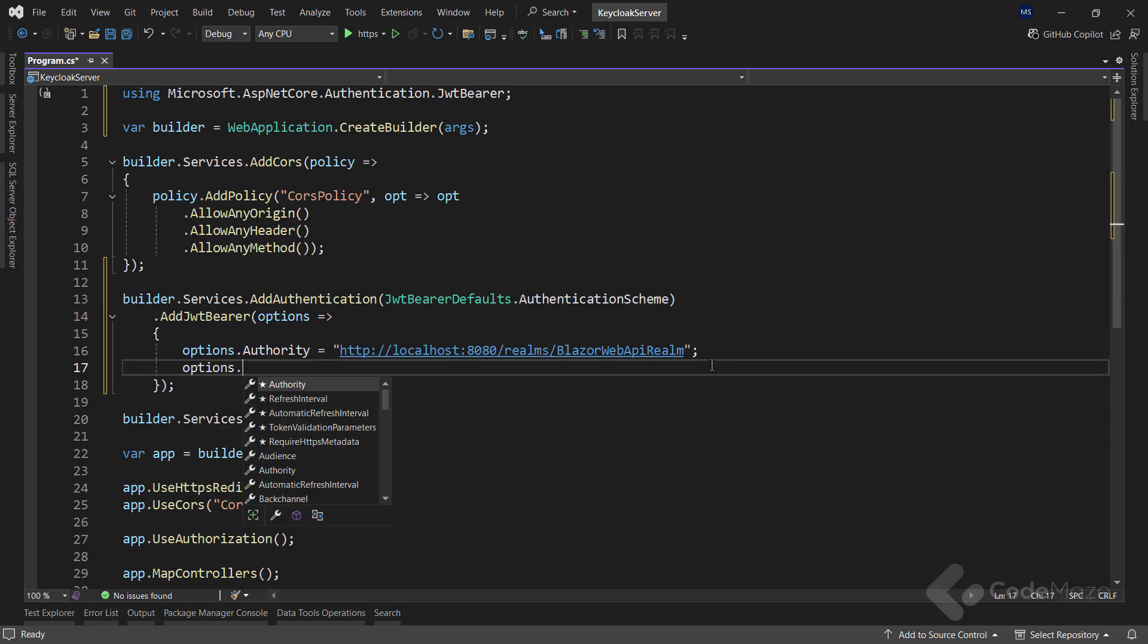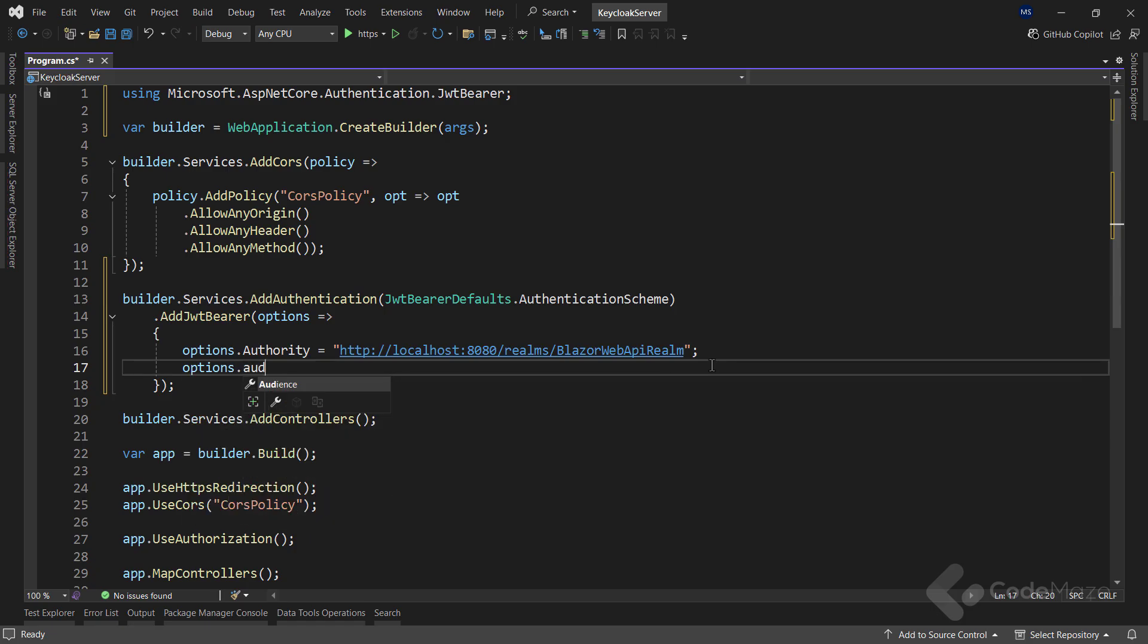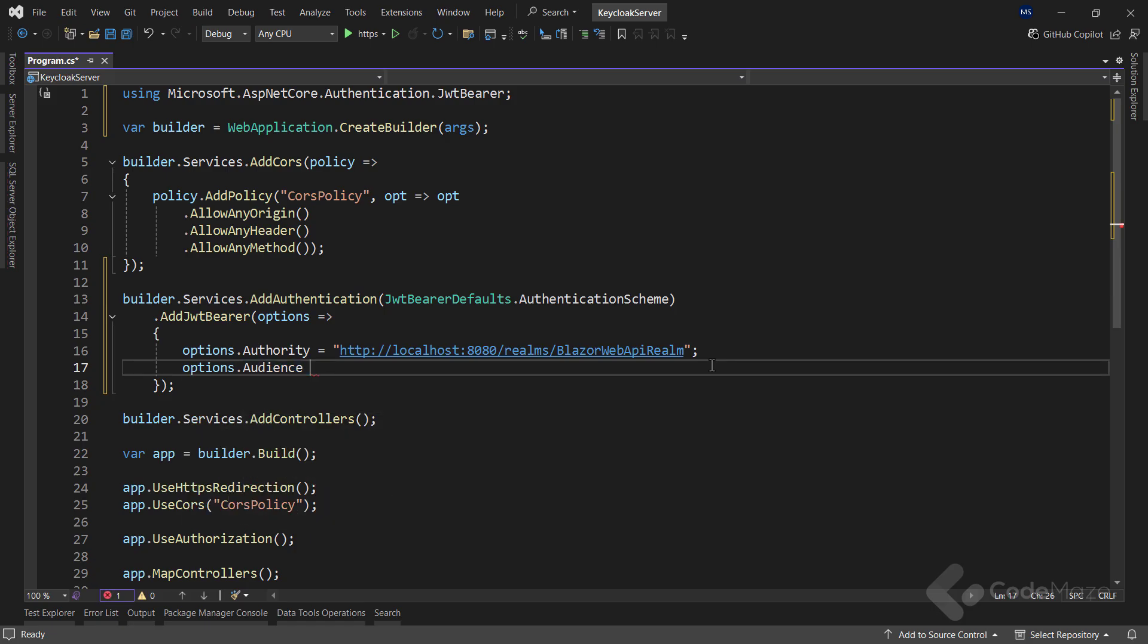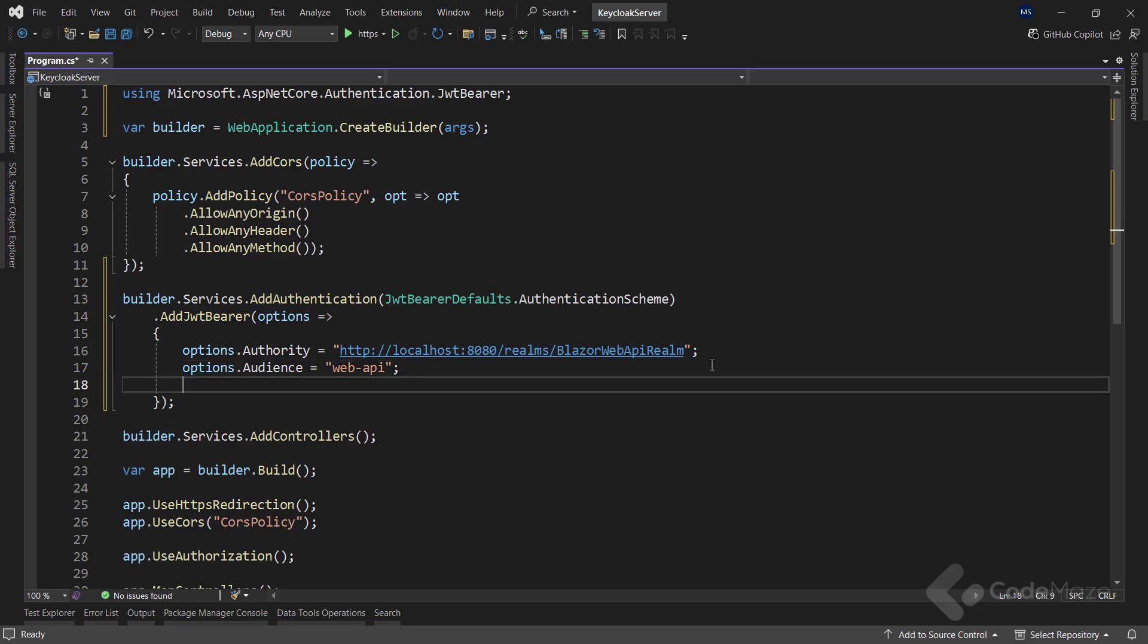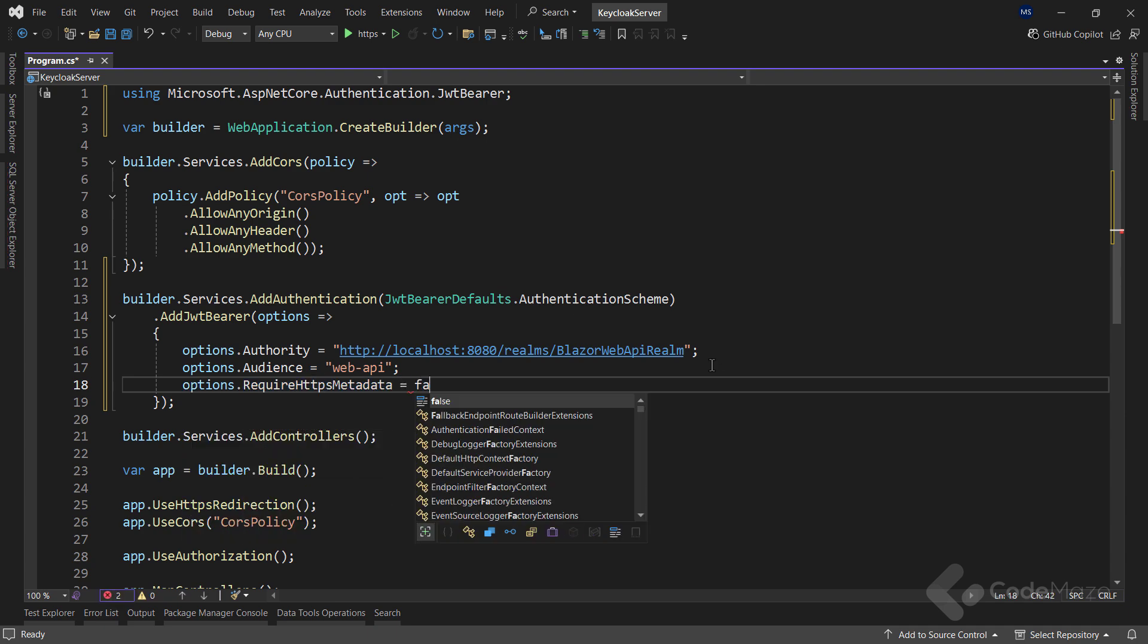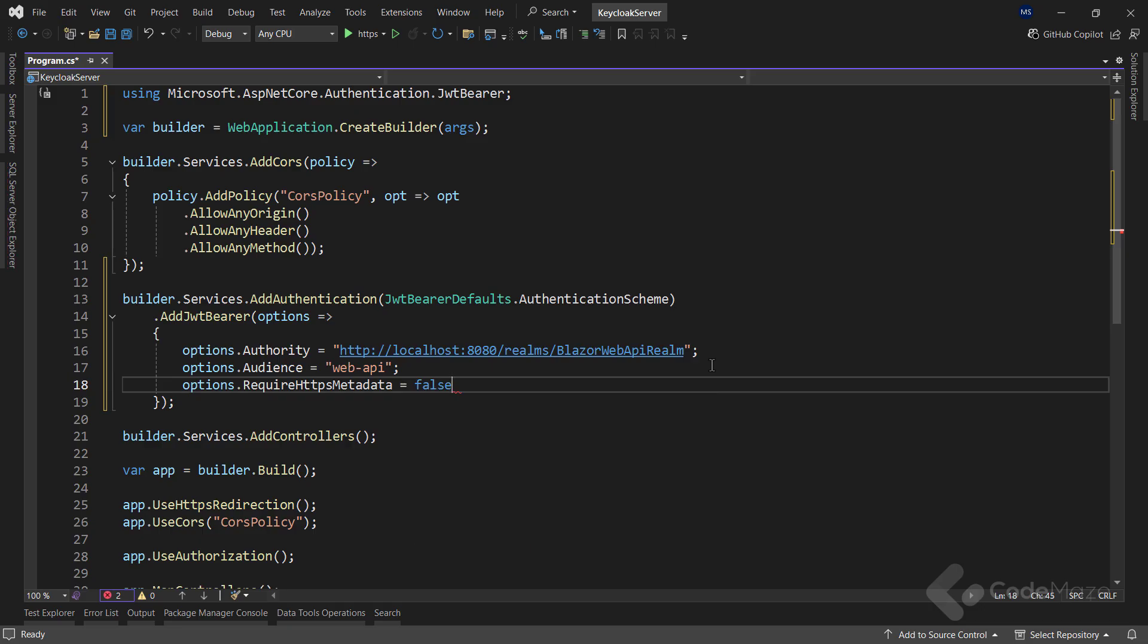Then, I will set the audience property. This defines the expected audience for the token, ensuring that only tokens intended for my API are accepted. In KeyCloak, I have set up a client name Web API, so I will use that value here. By default, JWT Bearer authentication requires HTTPS. However, since I am running KeyCloak locally using HTTP, I need to disable the requirement.